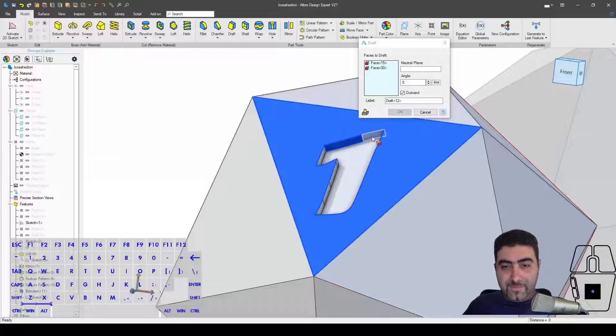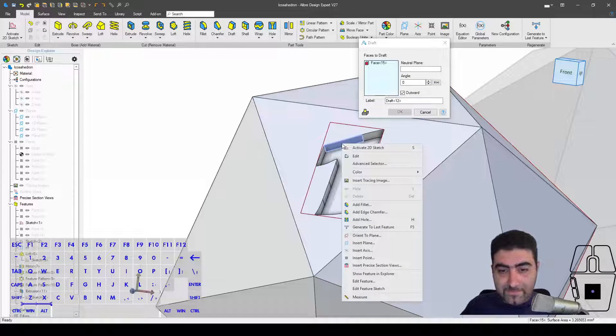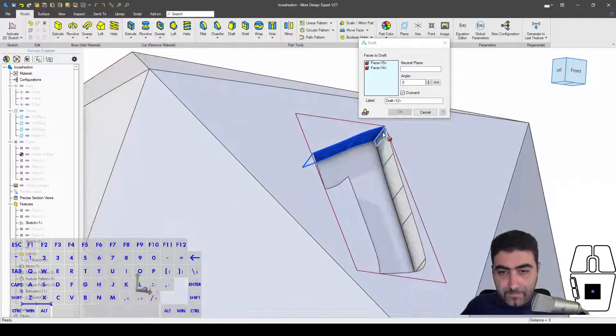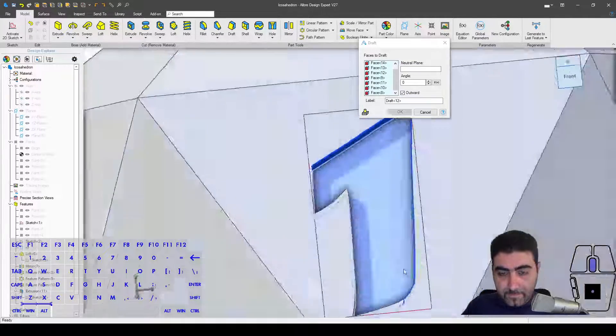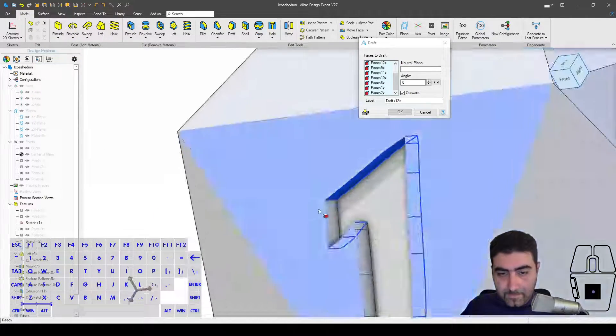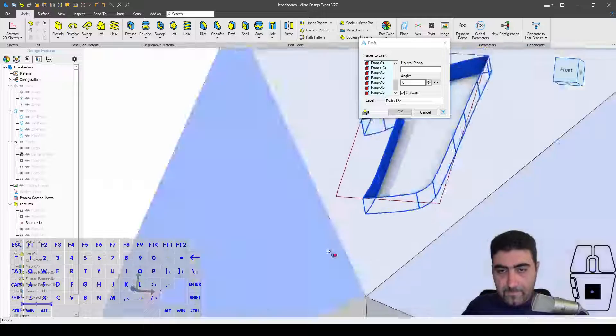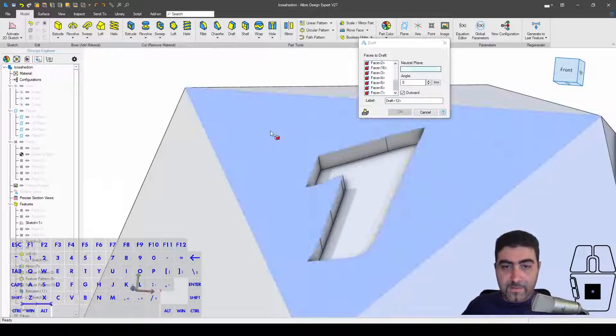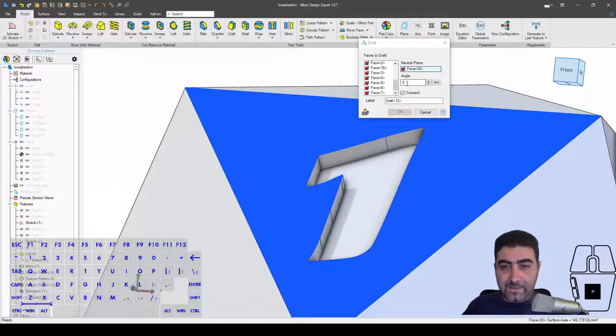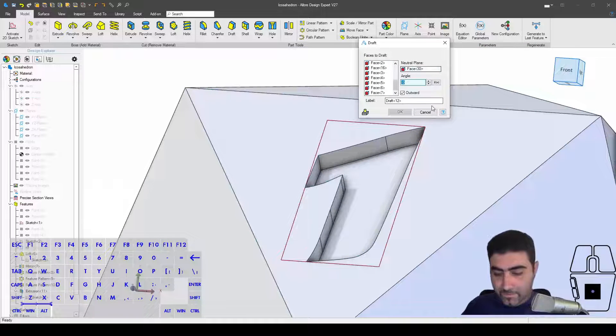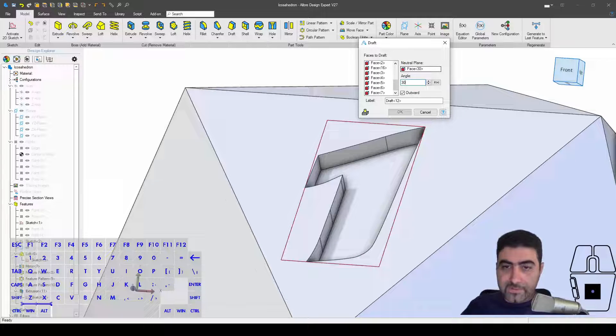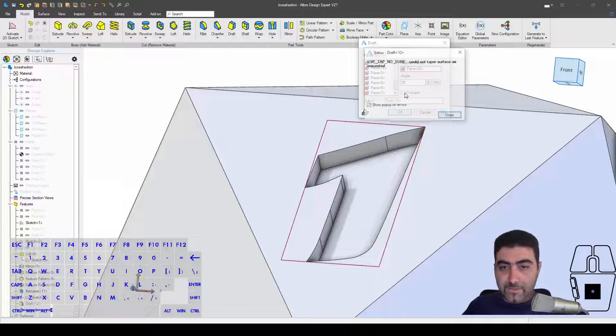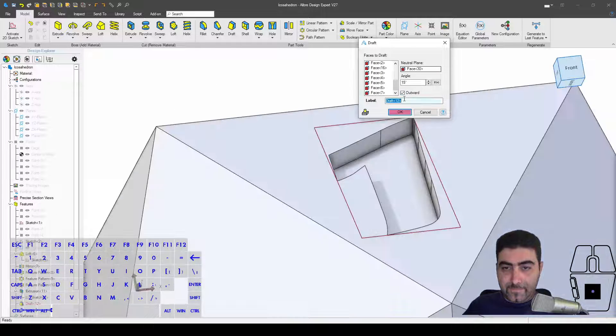And there you go. Now that's the start of a really, really cool D&D d20 die, wouldn't you say?